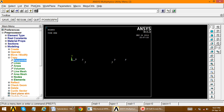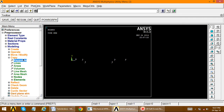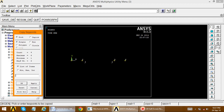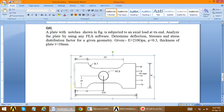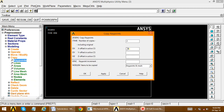Now copy key points in the downward direction. The height is 40, so all these key points are transferred 40 units down. Select copy key points, choose key points 2, 5, and 6, apply. Set x = 0 and y = minus 40, then click OK.